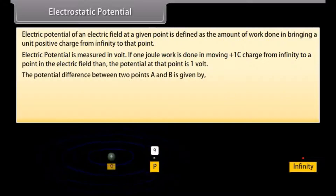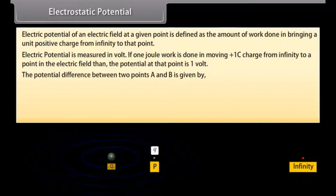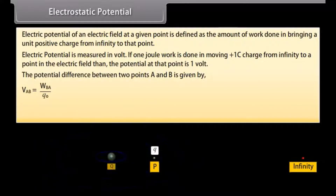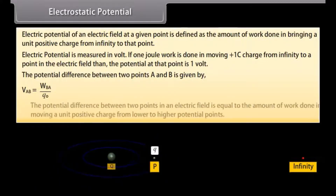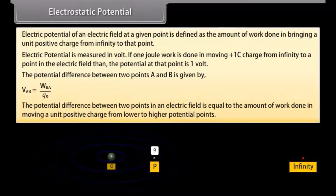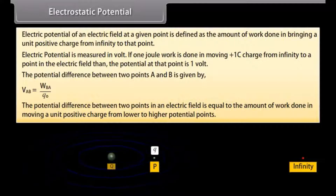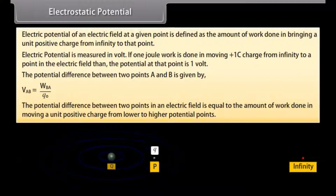The potential difference between two points A and B is given by VAB equals WBA upon Q0. The potential difference between two points in an electric field is equal to the amount of work done in moving a unit positive charge from the lower to the higher potential point.